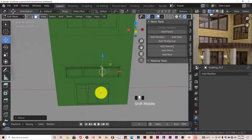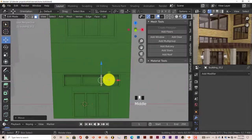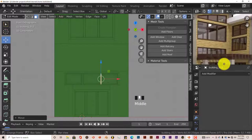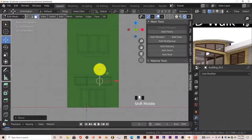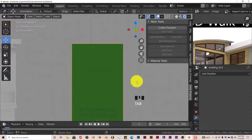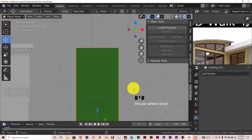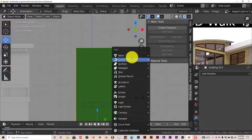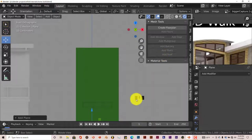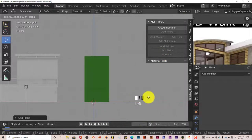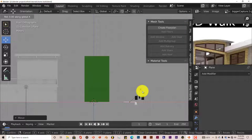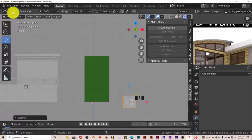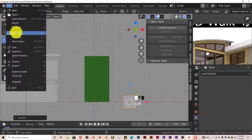Now we're going to do the same process and procedure for the top curved window. Let's pull this down, get out of edit mode by pressing Tab. Press Shift+A on our keyboard again, Mesh and Plane. We're going to rotate it on the X axis by 90 degrees — RX 90, Enter. Once again, File and Save.